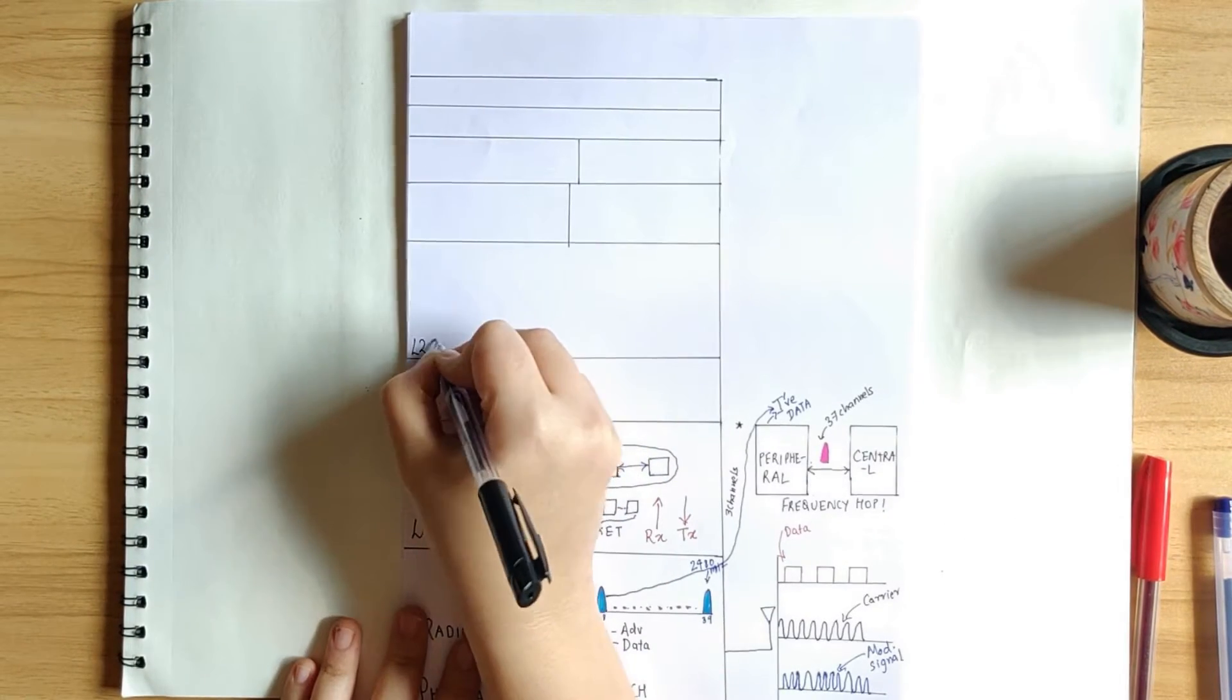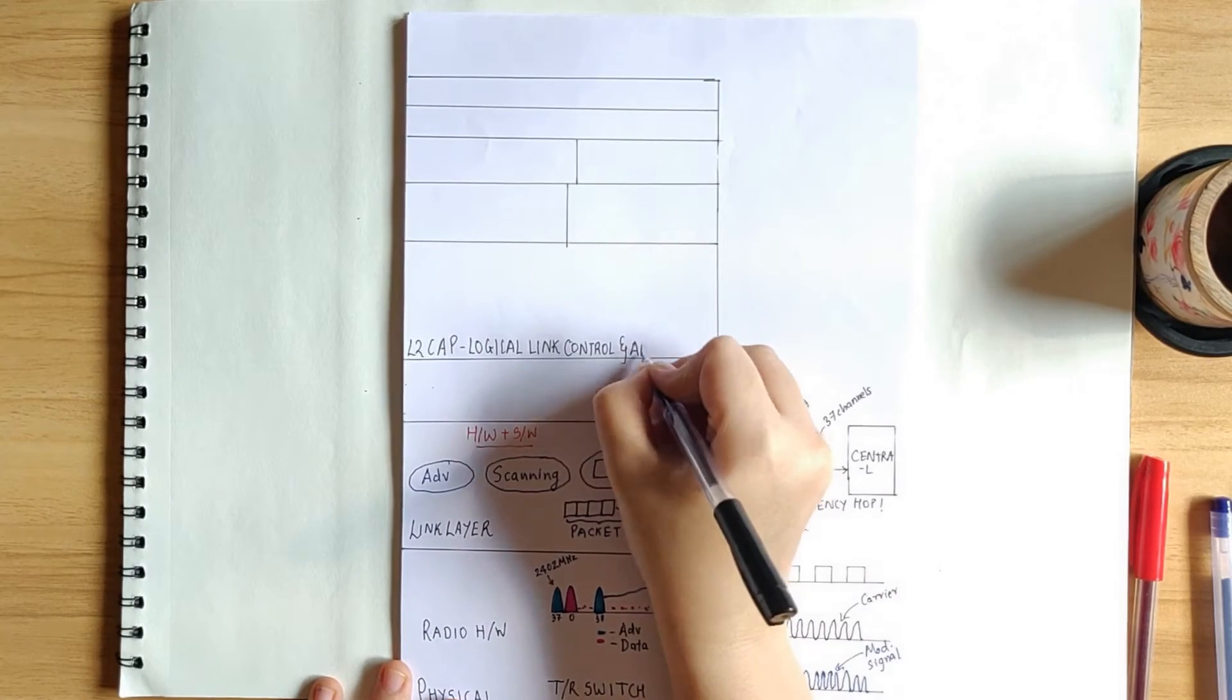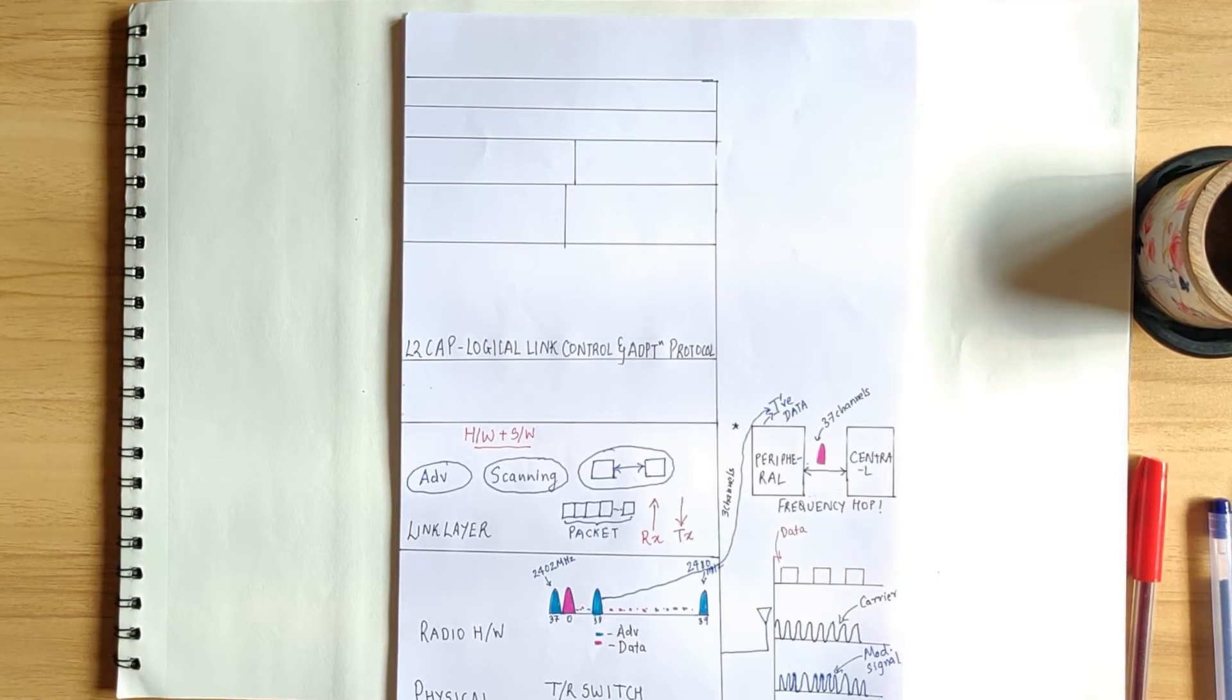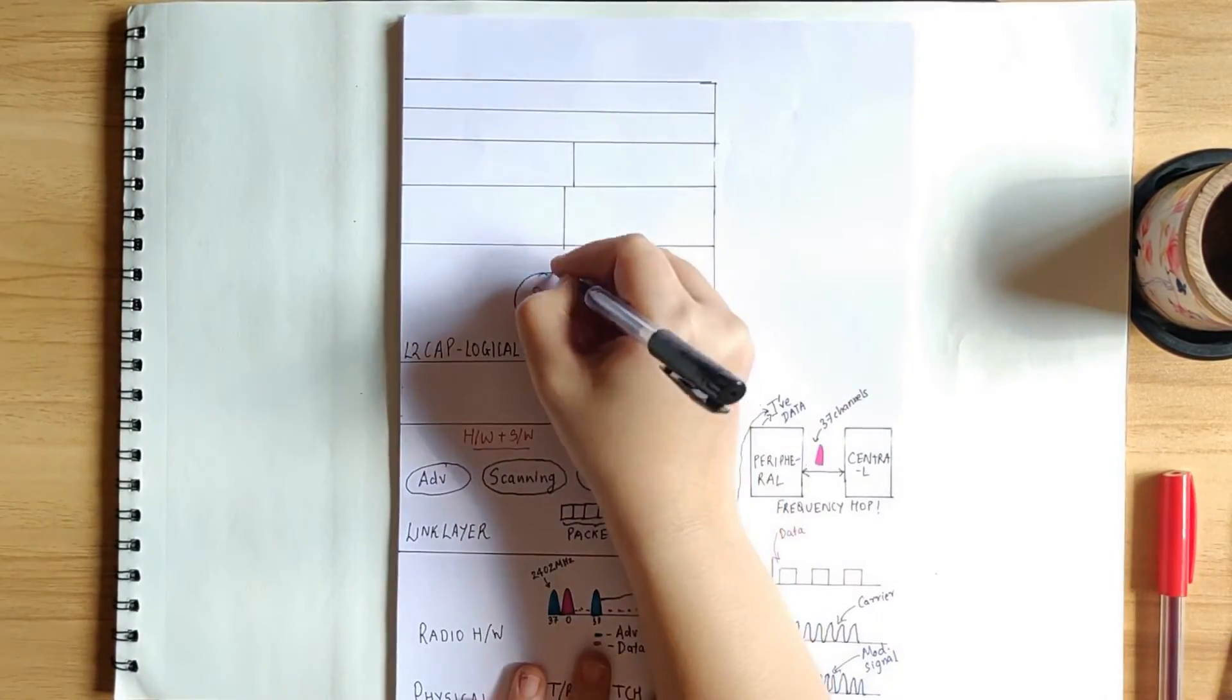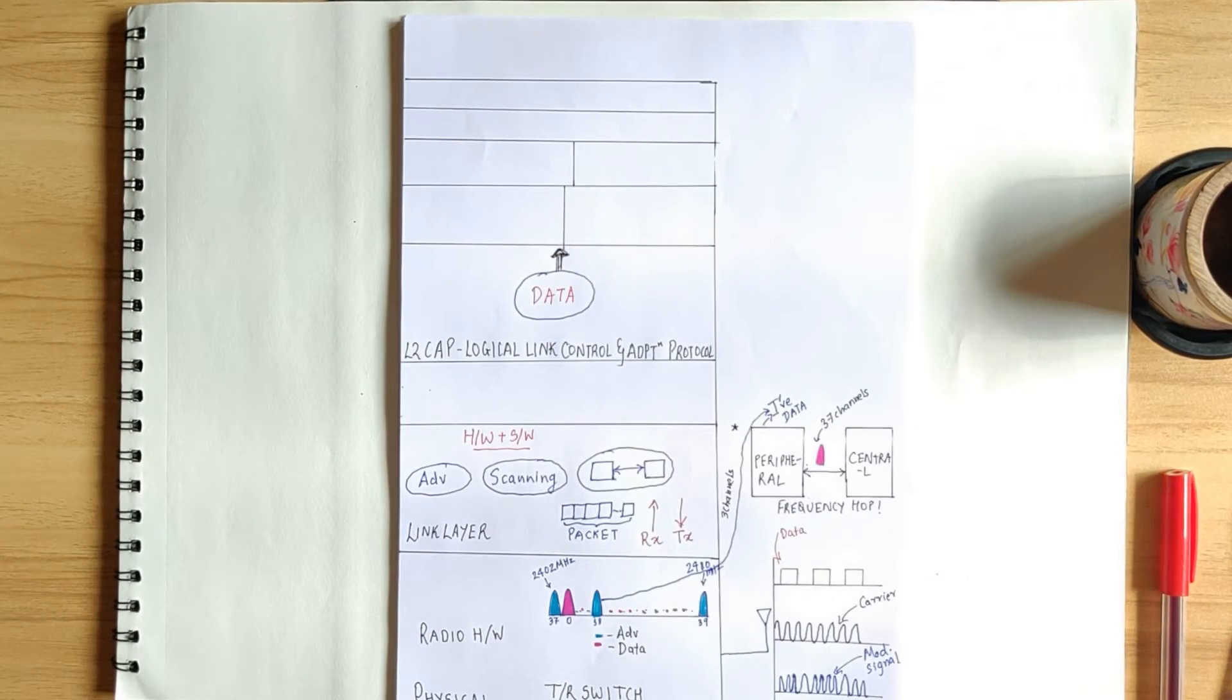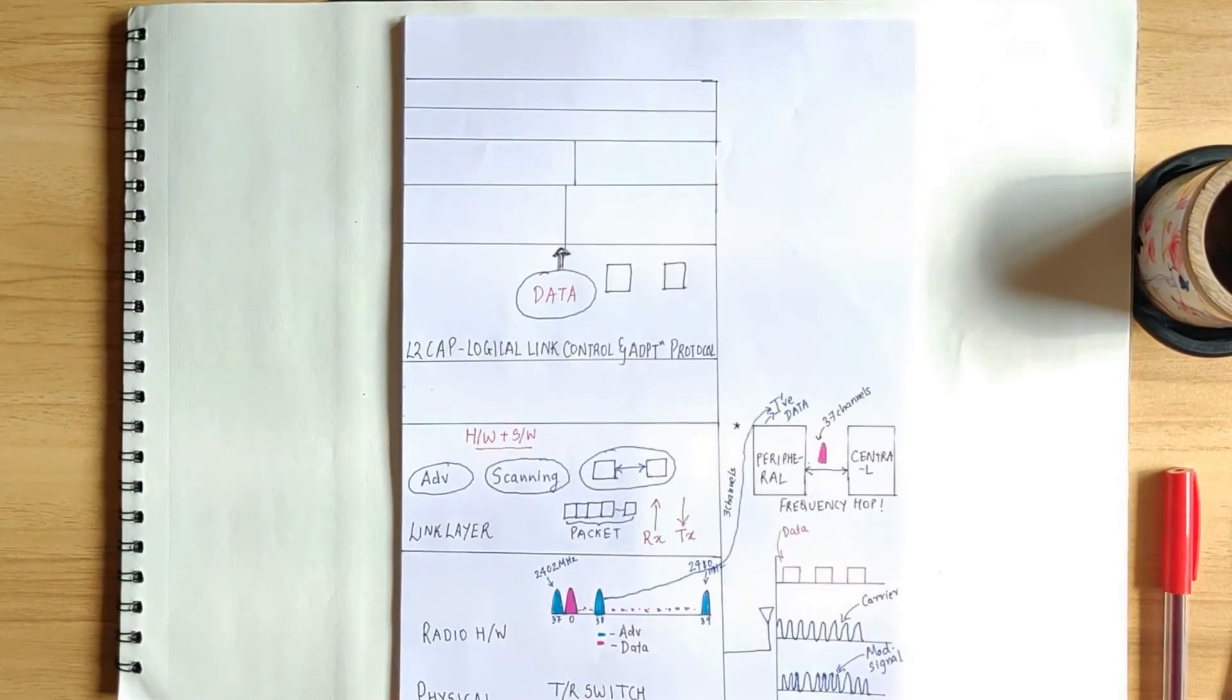Now, first layer in host is the L2CAP. L2CAP stands for logical link control and adaptation protocol. It provides data encapsulation services to the upper layers. This is the layer that is responsible for data integrity. Thus, in case a packet does not reach the destination, then this layer ensures retransmission.